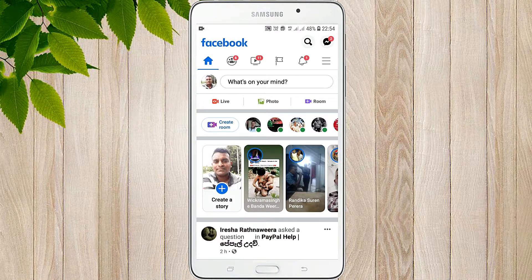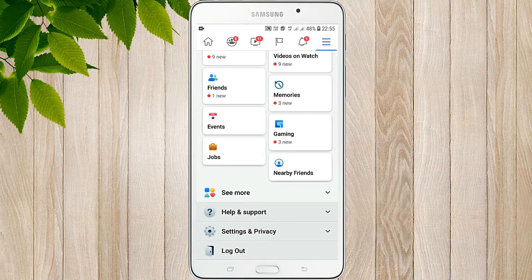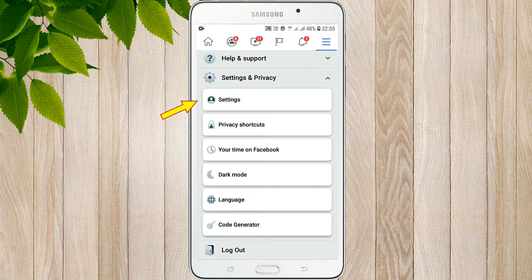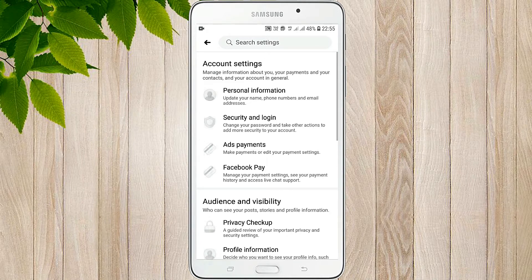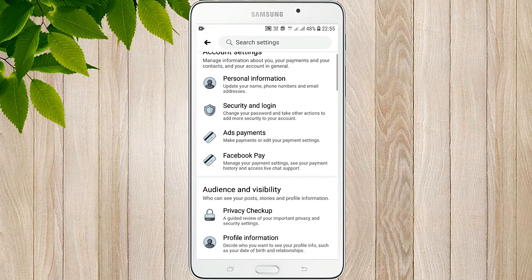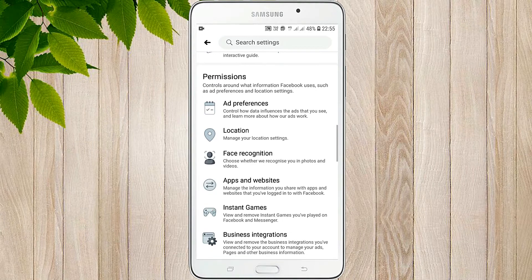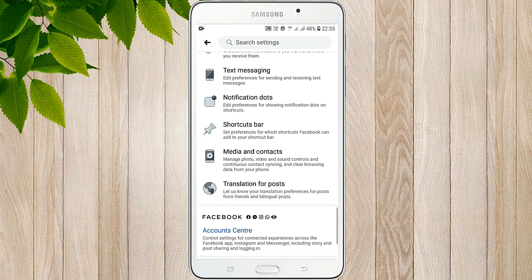You can touch the settings, and you can touch the media and contacts. You can touch the mouse button.